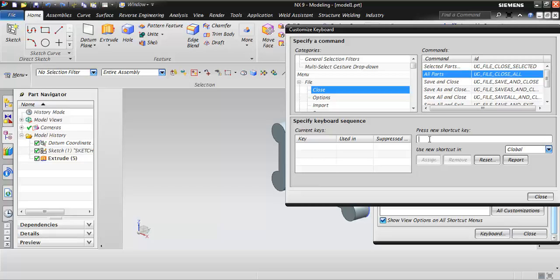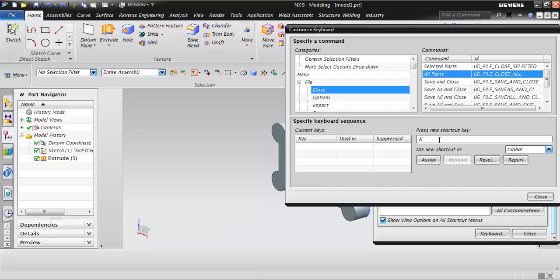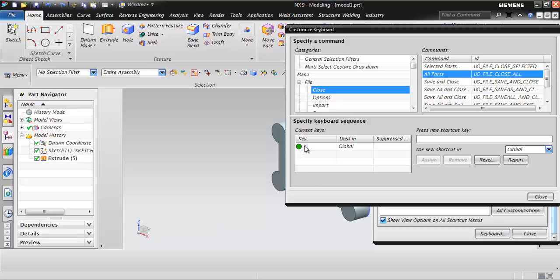Since M is already applied for modeling, let's use K instead. K has not been assigned to any command, so we can assign it here. Choose Global and click Assign — the key K has been applied globally to close all parts. Now let's close the Customize window.